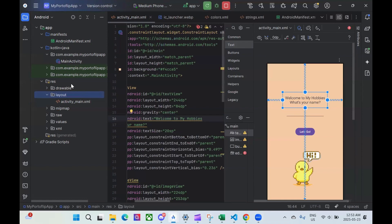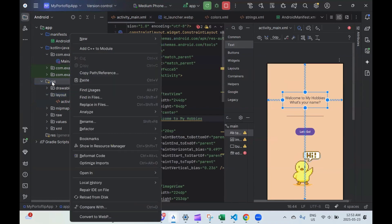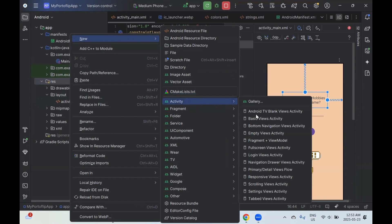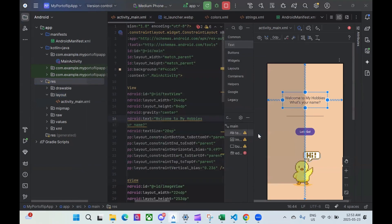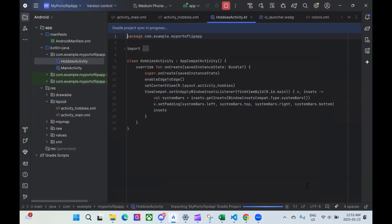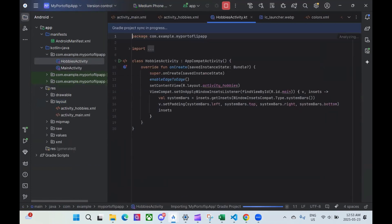To create our second view, what we're going to do is right-click on res, click on New, click on Activity, and we're going to click on Empty Views Activity right here. For this view, we're going to call it the Hobbies Activity. This is the page where we're going to list out all of our hobbies. I'm going to click on Finish. Let this load and have the Gradle sync complete.